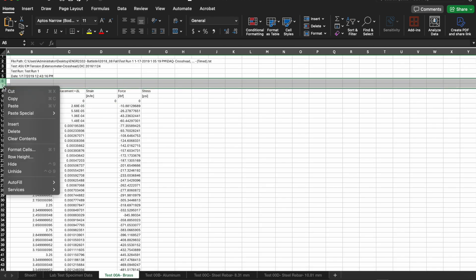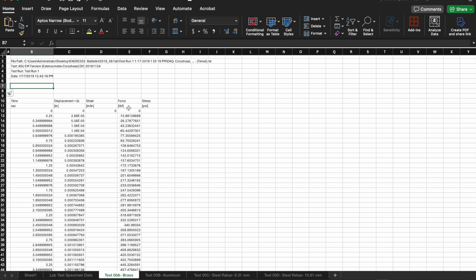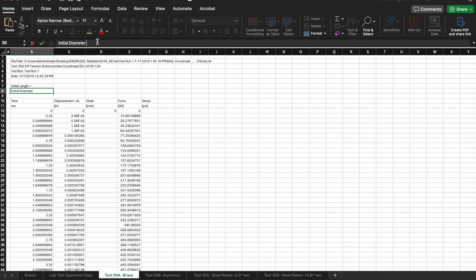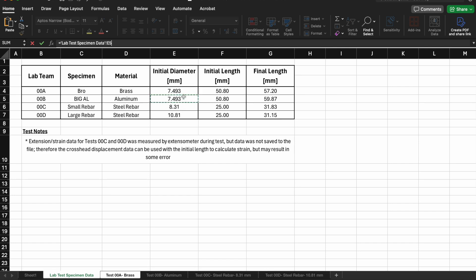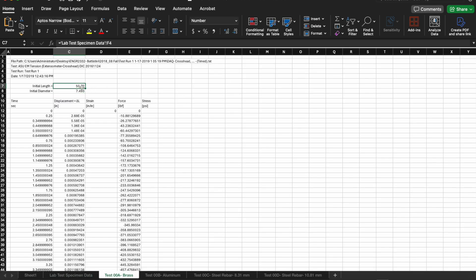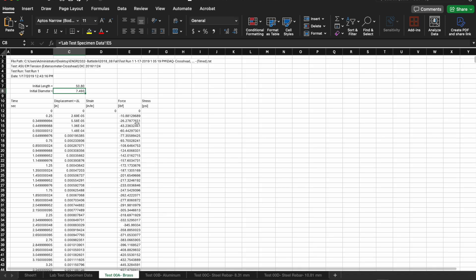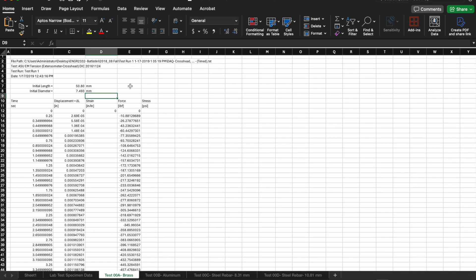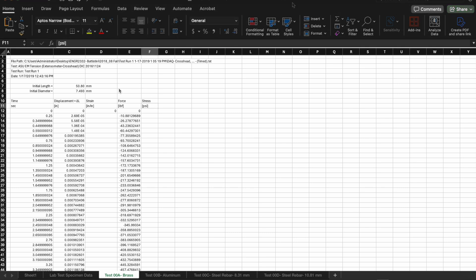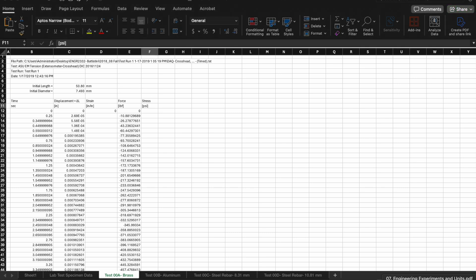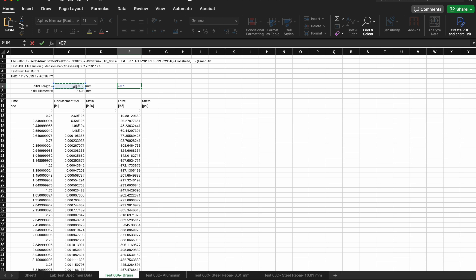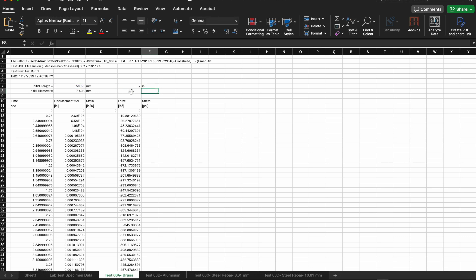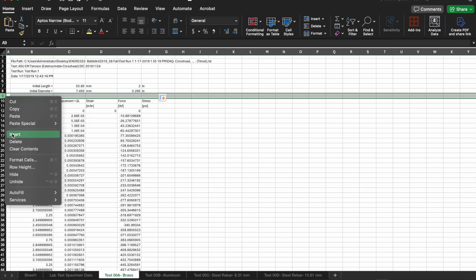Remember strain is change in length over initial length so I need the initial length for each of these specimens. Rather than linking it all back to the one sheet that has all that data, I'm going to move those numbers over into this particular sheet for this particular sample. This particular data from the testing machine was output as inches and pound force and the measurements we took were in millimeters so I need to do a quick conversion. One inch is 2.54 centimeters and I'll account for millimeters. I'll have the initial length, the initial diameter and then eventually the initial area here in both SI units and US customary units.